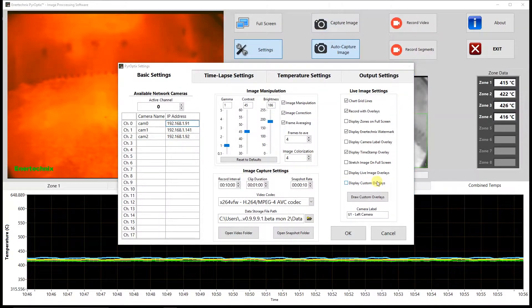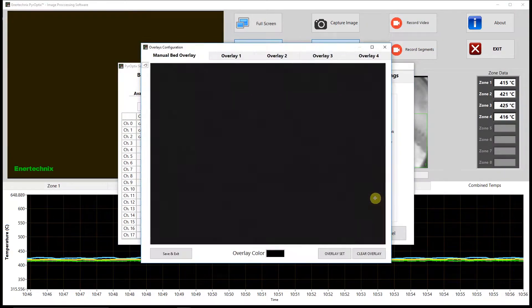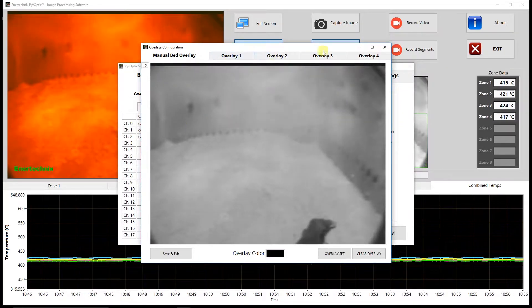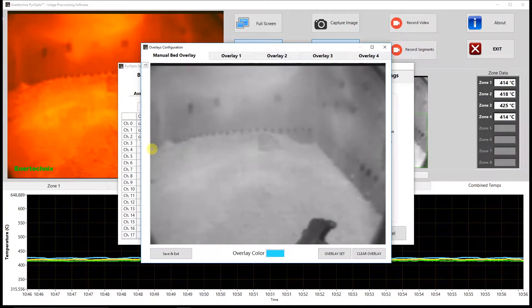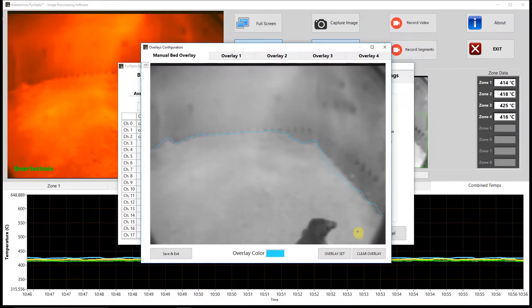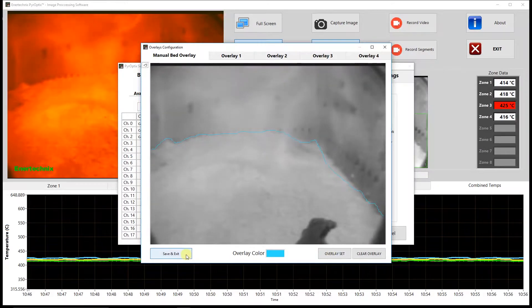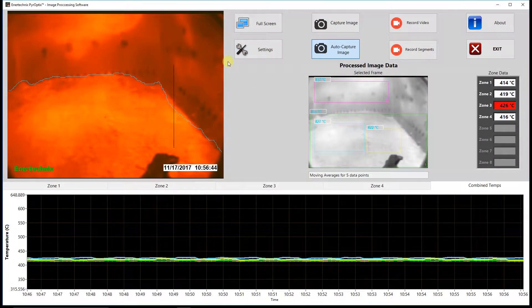Next, we have display custom overlays — these are overlays that the user can draw. I'll do a quick example using the draw custom overlays button. This brings up a window where you can draw up to five unique shapes. I'll try to draw the outline of the bed, which can be useful if you're trying to track bed growth and things like that. Once we have something we like, we hit overlay set, then save and exit. And then if we display custom overlays, as you can see, it now shows up.